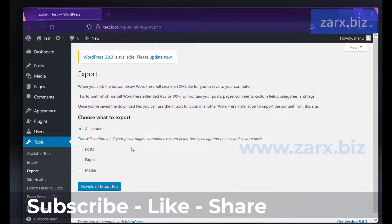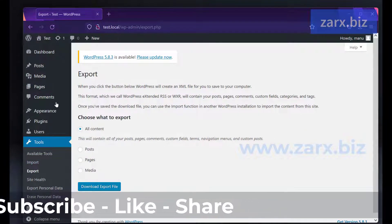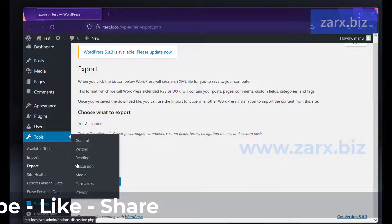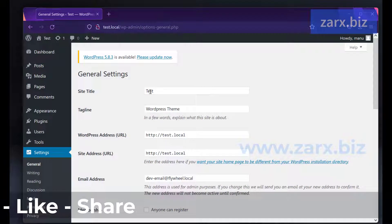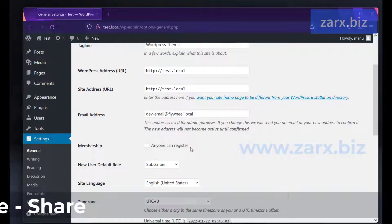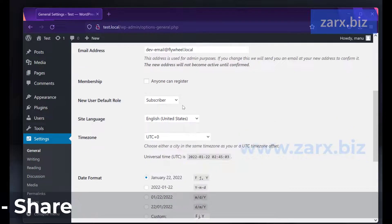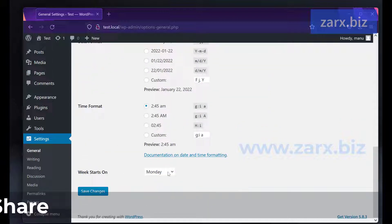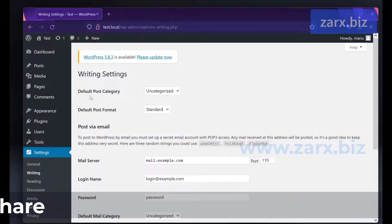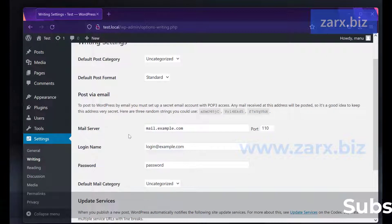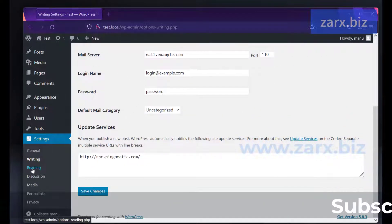Settings is something you use widely. In general settings you can see the site title, site tagline - you can change it. You can allow anyone to register on your website and set a default role. You can set the timezone, country, date formatting, and the day the week starts from. In writing we have a default category and post format. We also have email settings. In reading settings, by default WordPress shows your latest posts on the main page.